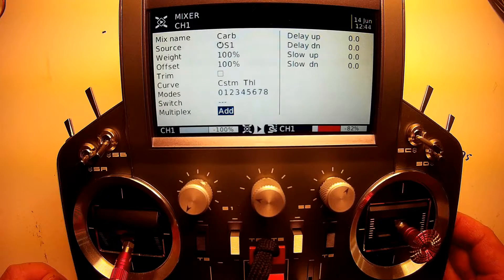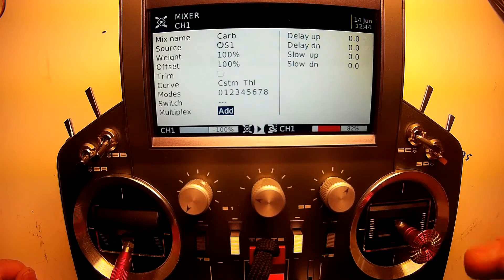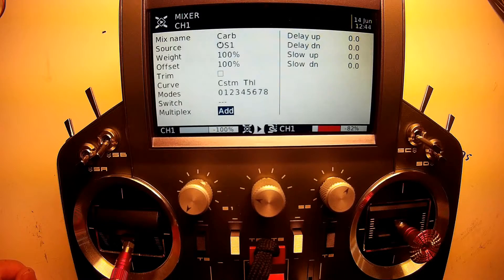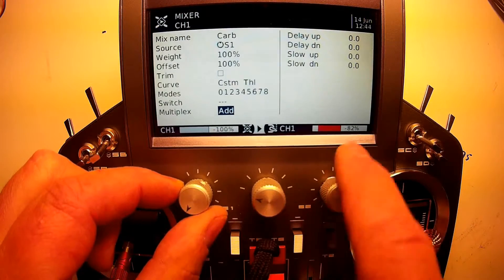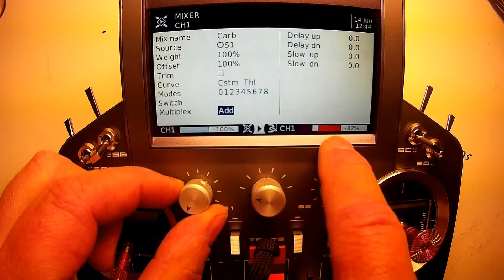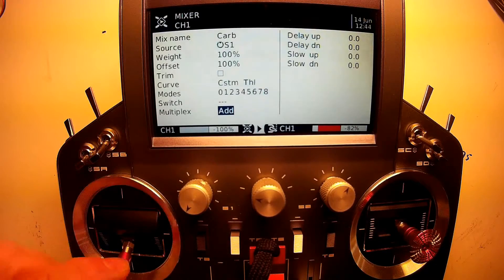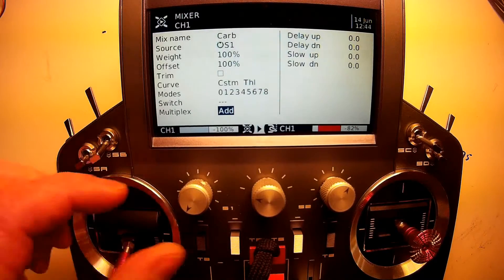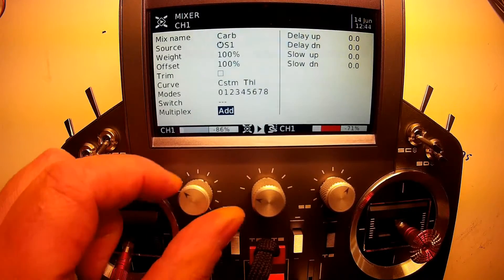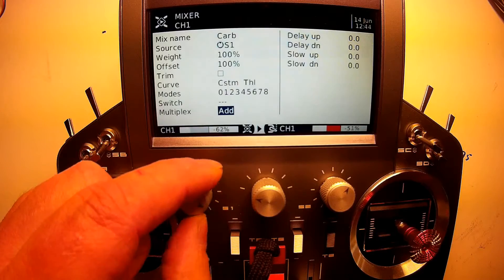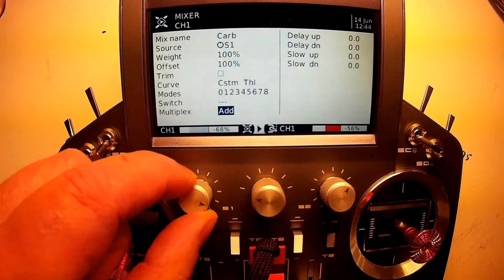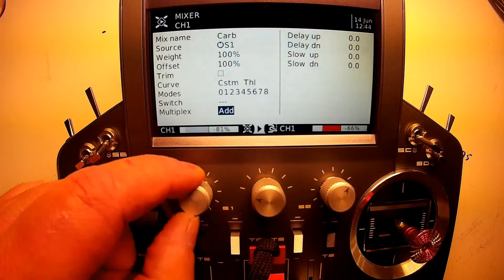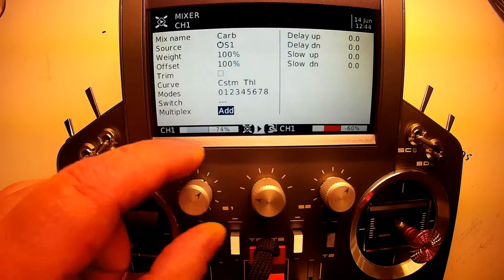For multiplexing, make sure this is set to 'add' — what that does is add that idle curve to the other mix. You can see that with the stick at full low it's at minus 82, and when the S1 dial is dialed right up it goes to about minus 49. That's your idle control — it offsets the throttle output at the bottom of the stick.